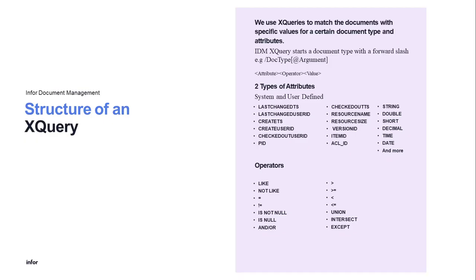Now an IDM Xquery starts a document type with a forward slash, as the example shown on screen demonstrates. Please note that spaces are replaced with underscores. For every document type, we include arguments.